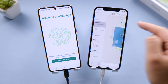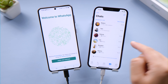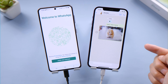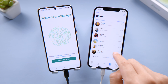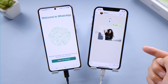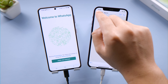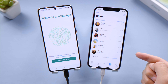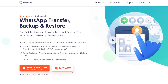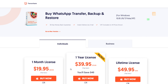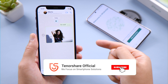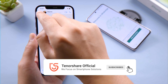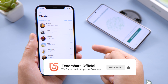All the WhatsApp chats have been migrated to the iPhone, and all the other files are still there too. That's it — thanks for watching! For more tips like this, subscribe to the Tenorshare channel or click another video to keep watching. See you next time!